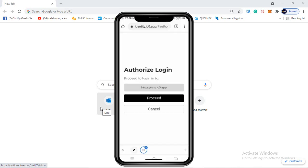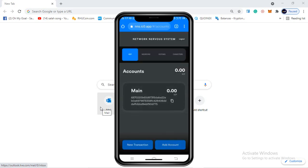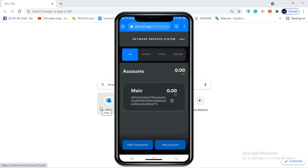You'll see 'Authorized login - proceed to login into this site' and I'll click on proceed. Now you'll see the Network Nervous System interface with a logout option. Below that, under 'Main,' you will see your ICP wallet address. This is your address - you can use this address for any purpose. This is how you create your ICP wallet address.